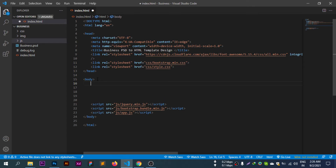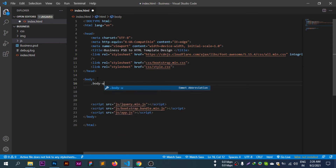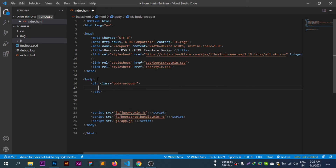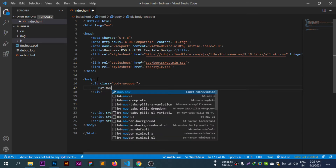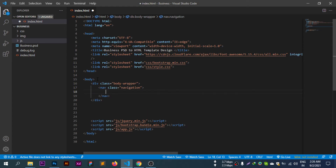Starting the HTML structure: the body has a wrapper element — dot body rapper. Inside we add the navigation element: nav dot navigation.